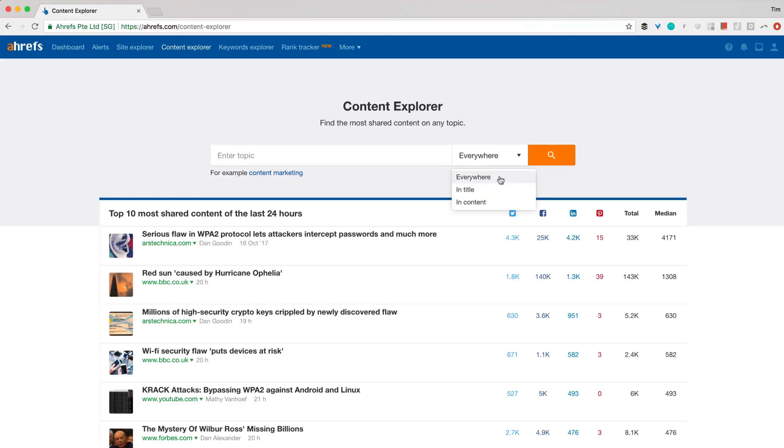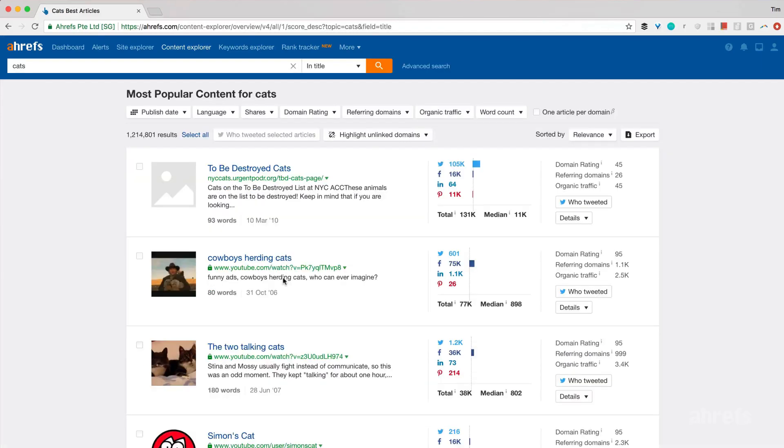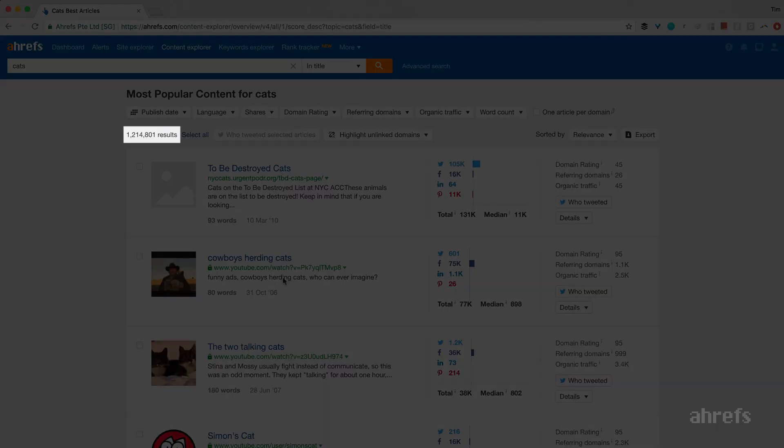Let's continue with the word cats as our example. I want to find all pages from all around the web that have the word cats in their title, which results in over a million pages.